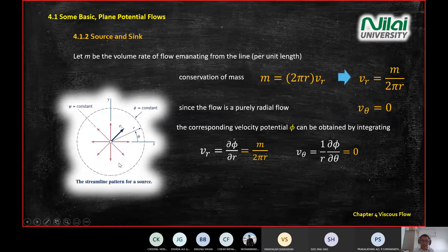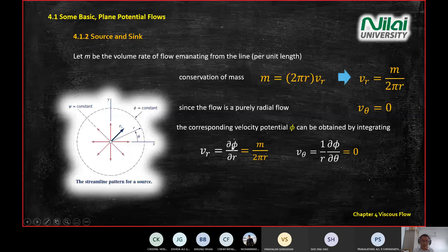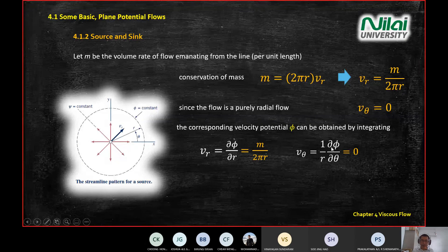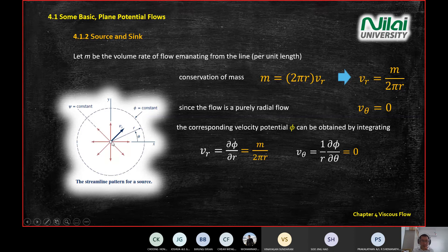Substituting into the velocity potential term — v-sub-r equals del-phi over del-r equals m divided by 2 pi r, and one over r times del-phi over del-theta equals zero. Integrating by pulling del-r to the right and cancelling, then integrating del-theta, you get phi equals m divided by 2 pi times ln(r). For the theta component, integrating similarly gives psi equals m divided by 2 pi times theta. This is the velocity potential for a simple radial flow.